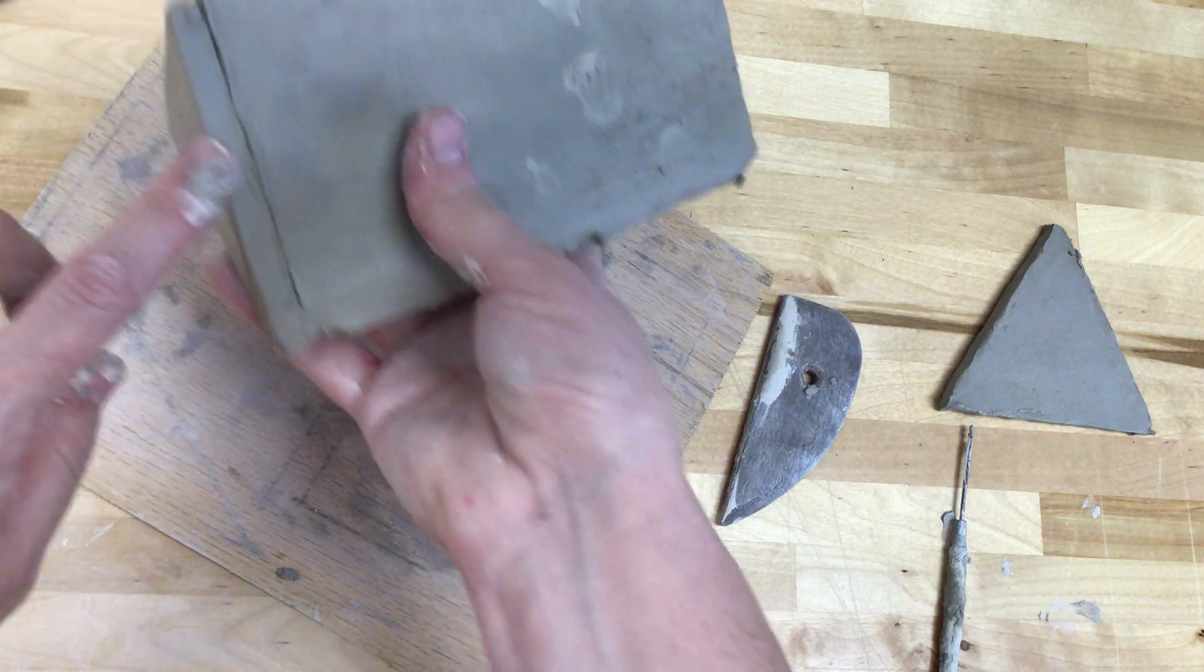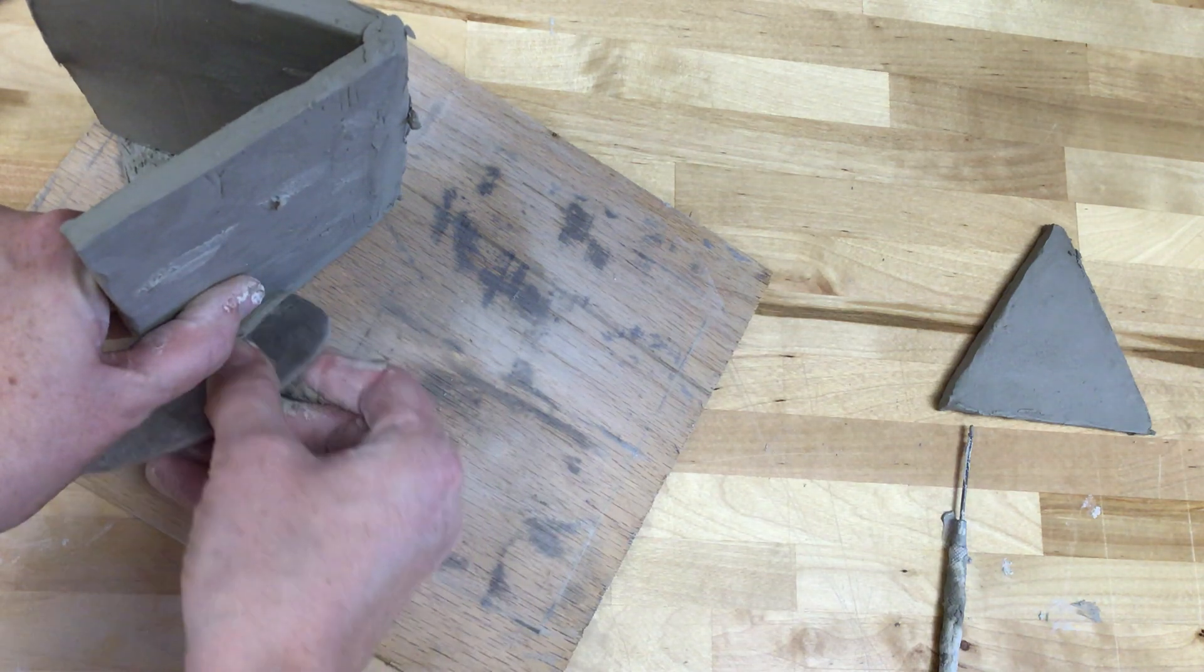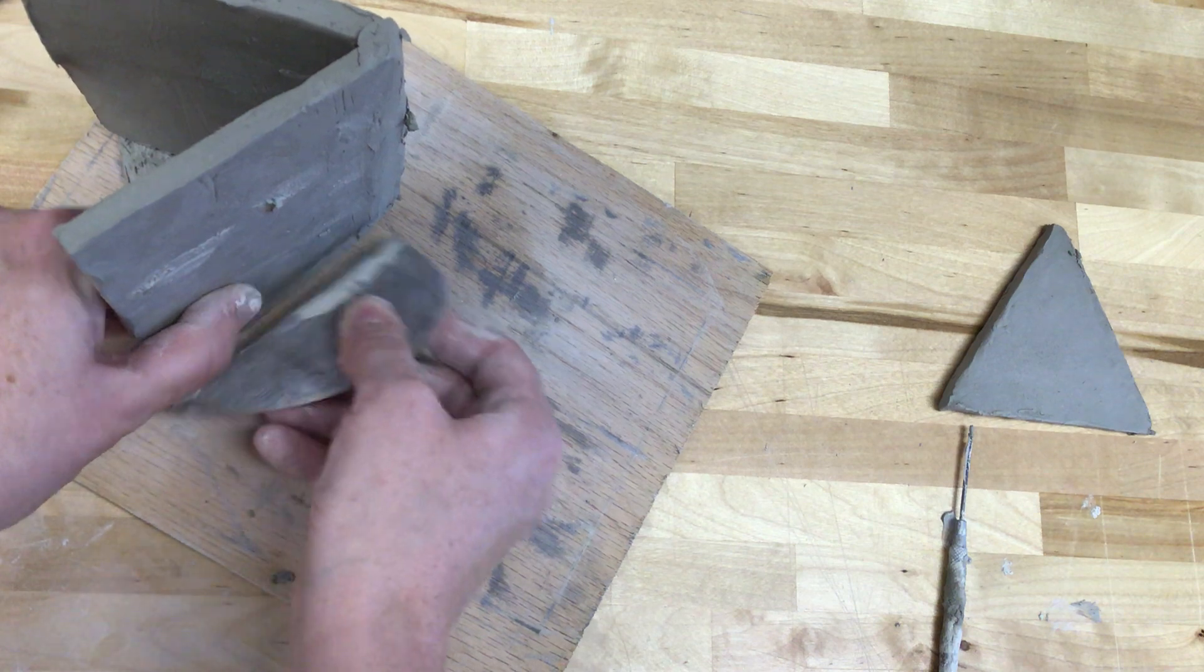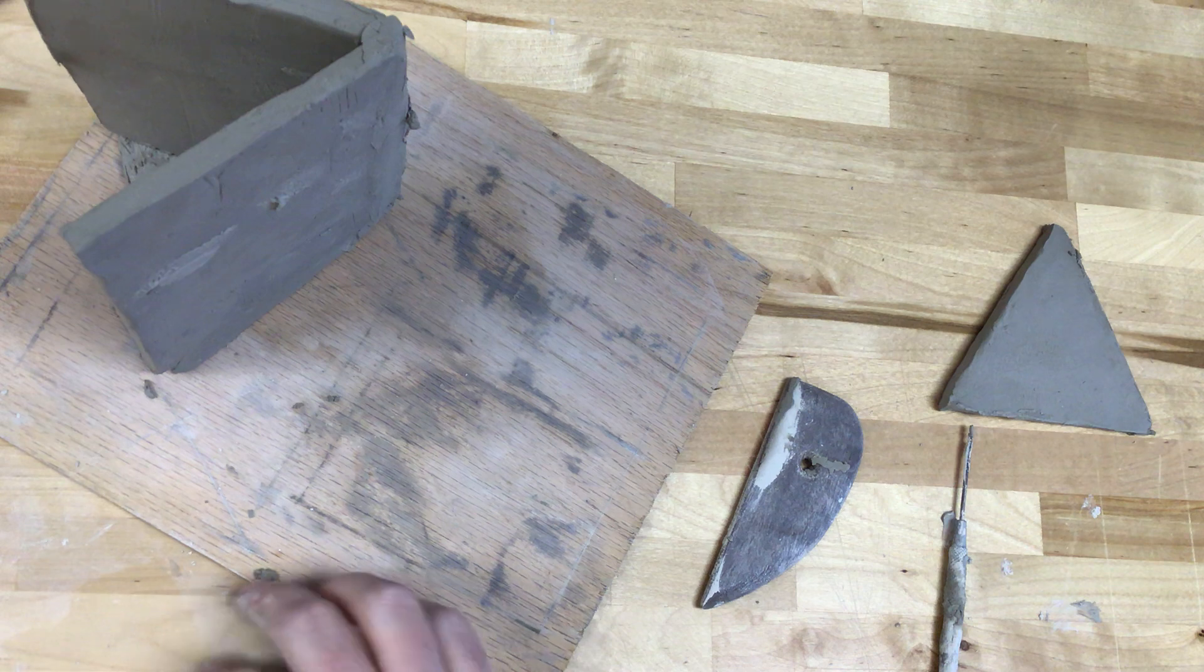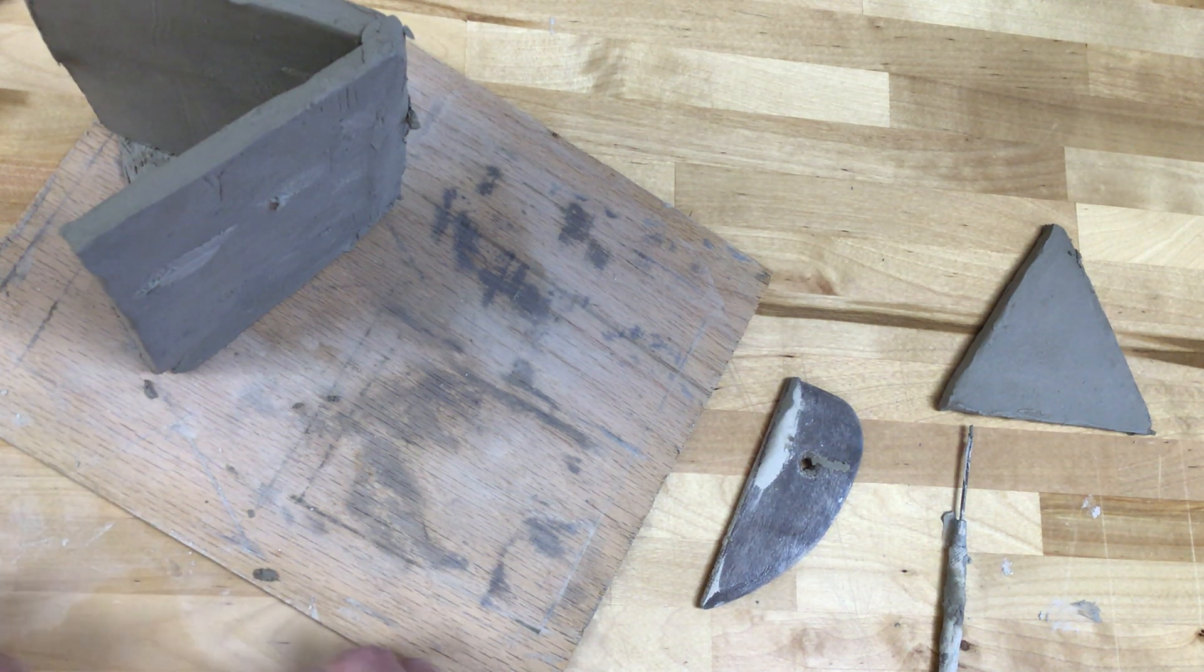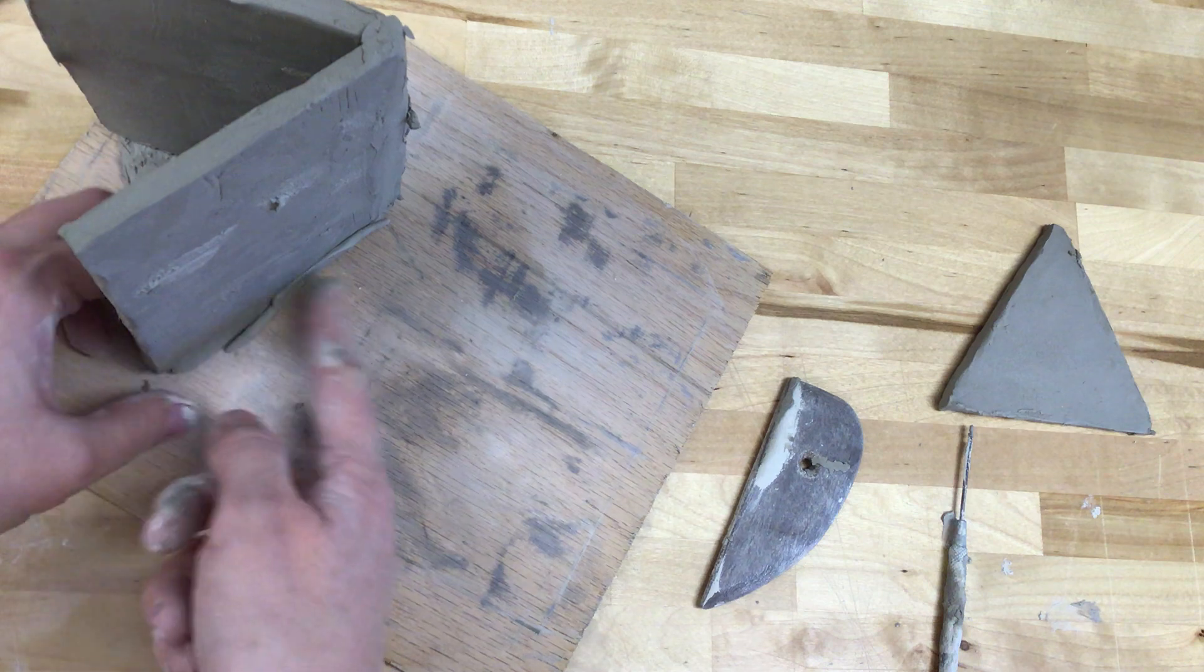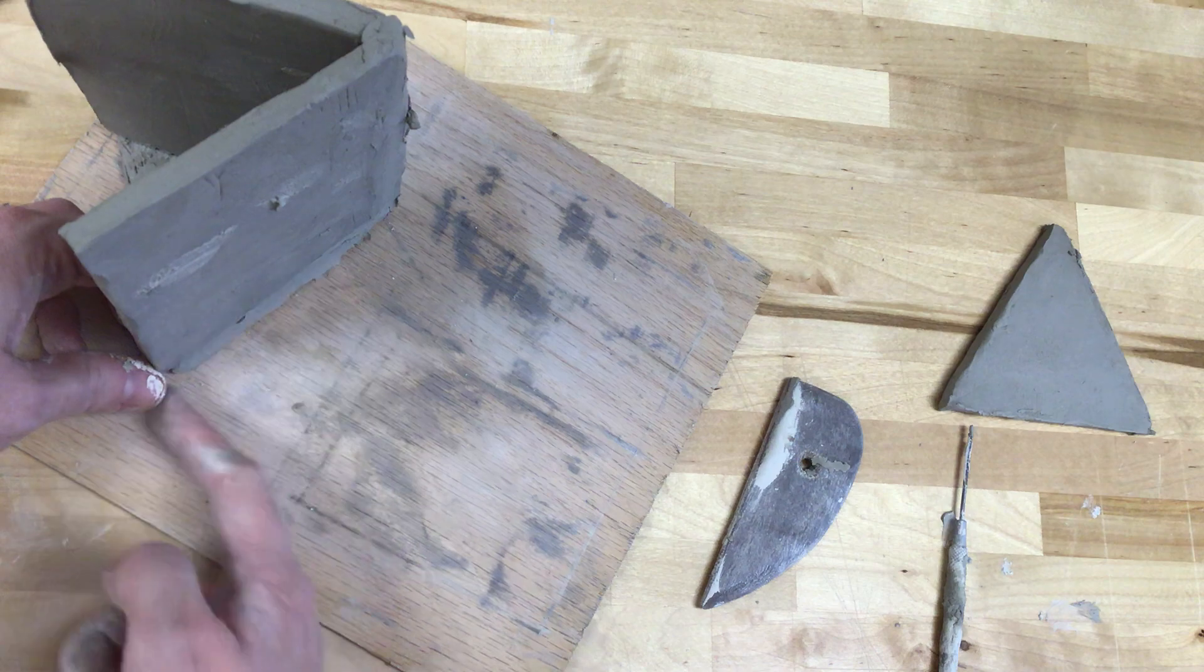You'll also want to look at the seam right along here. Do a little bit of smoothing there as well. If you need to add a small coil there, you could do that. Sometimes I'll take a small coil, especially when your clay is pretty wet. You can get away with not slipping and scoring it if your clay is pretty wet, which mine is.